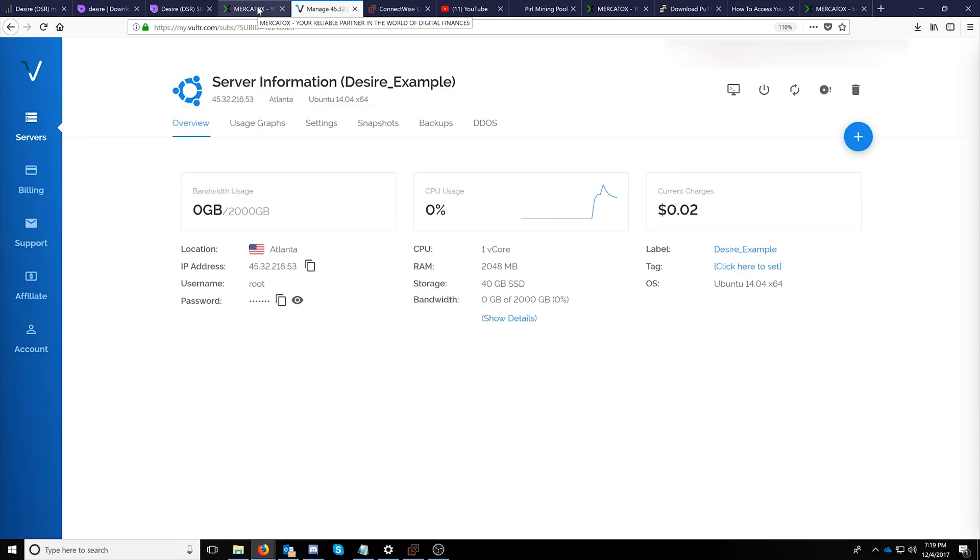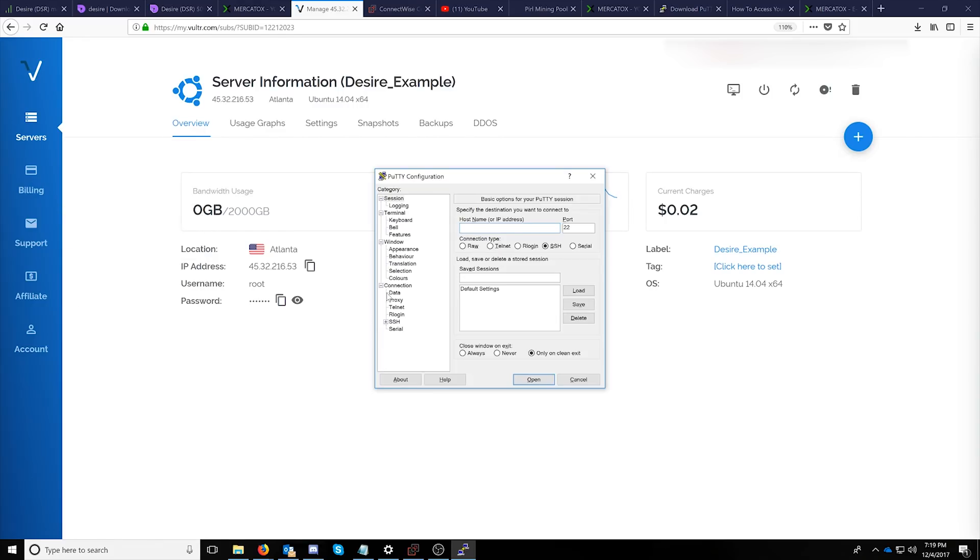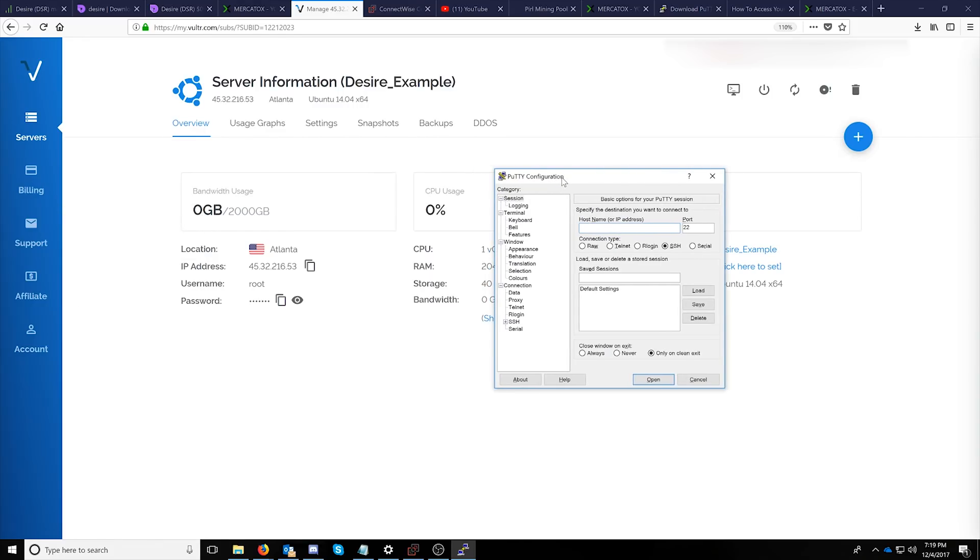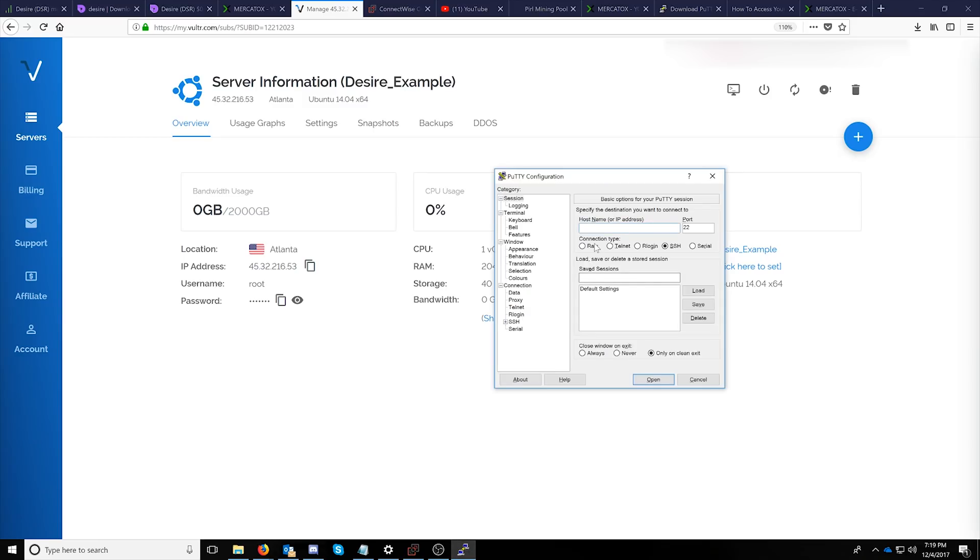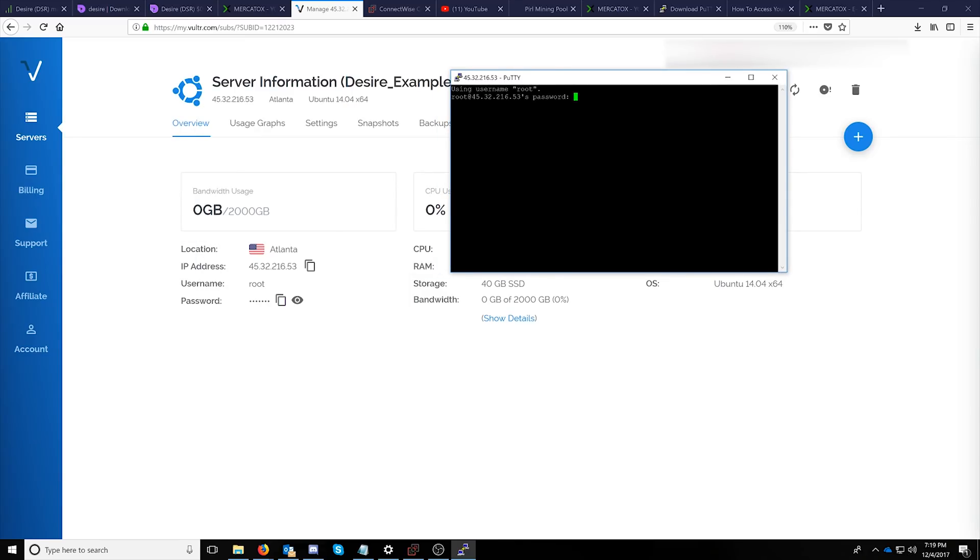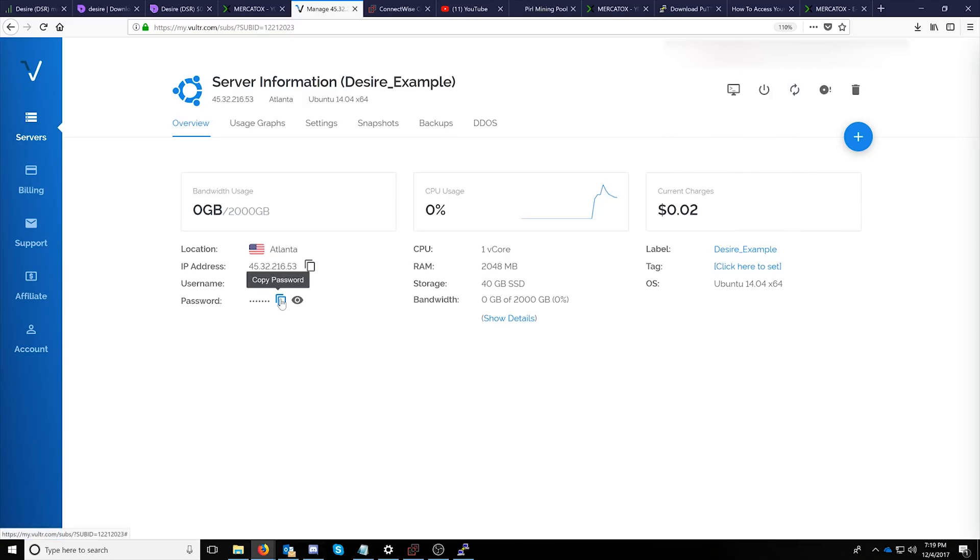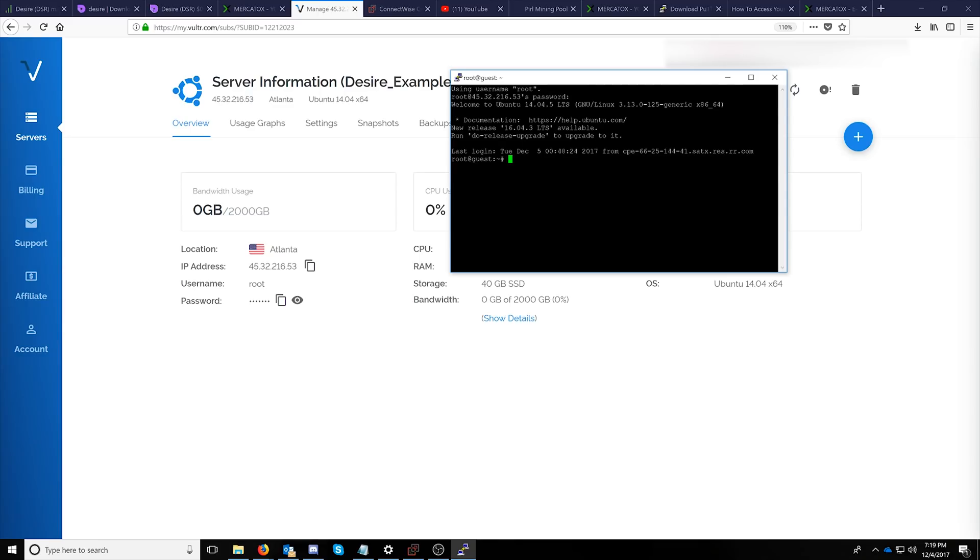If I hop back on over to my server details and open PuTTY essentially all I need to do is copy my IP address and then in the PuTTY connection box type in root at and paste my IP address. At this point I can click open and it will request the password that has been provided to me by Vulture which I can click copy password and just right click in the PuTTY screen to paste it. It won't show any stars or anything it just stays blank and press enter.